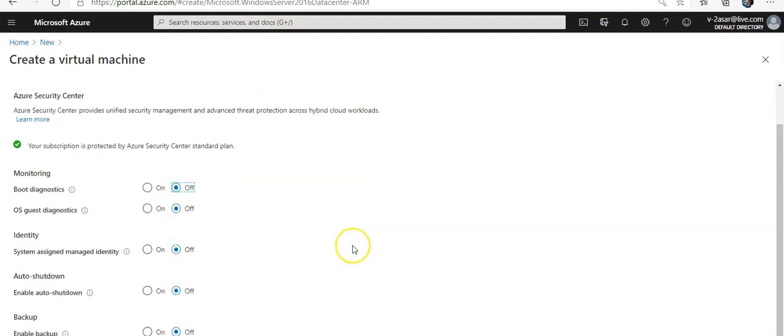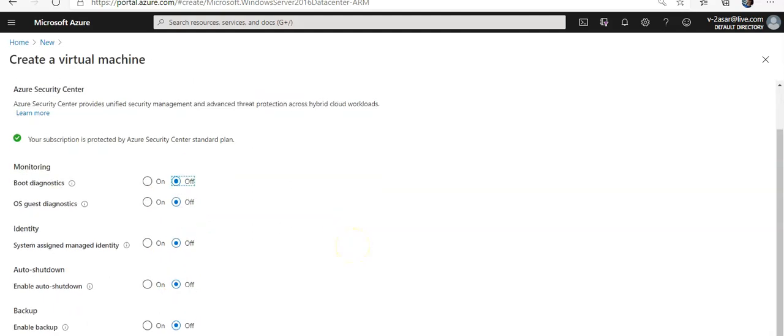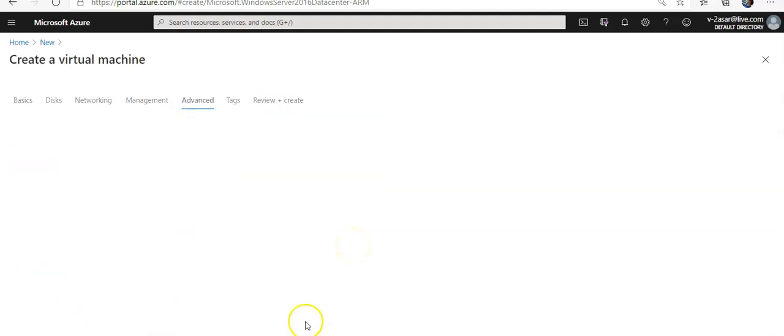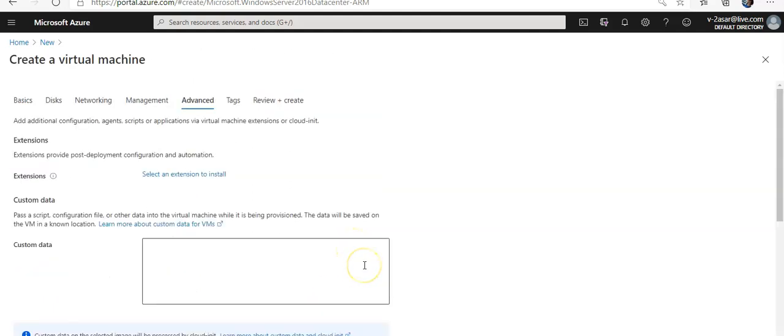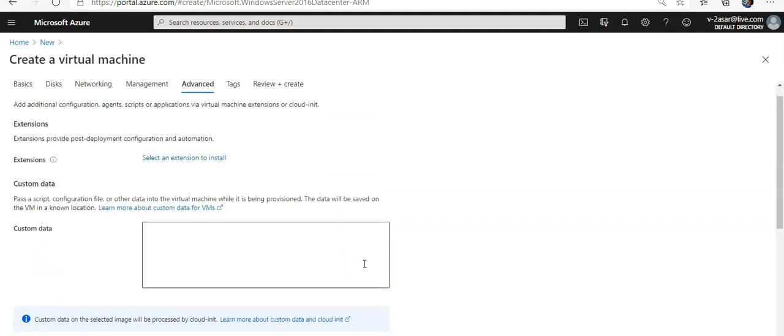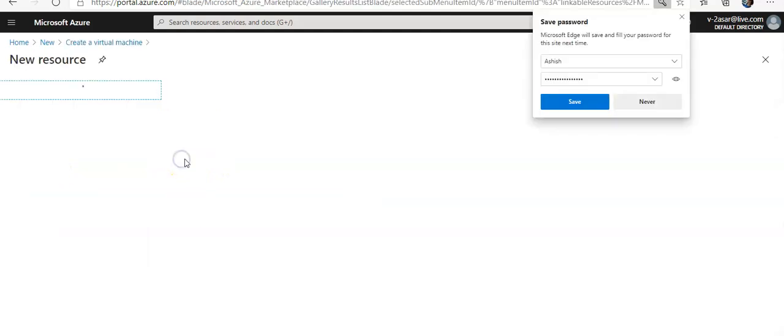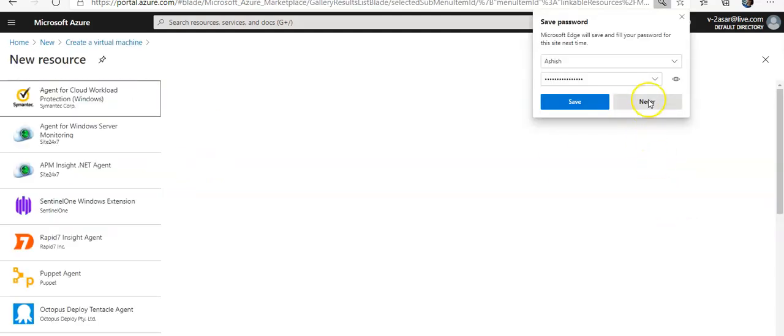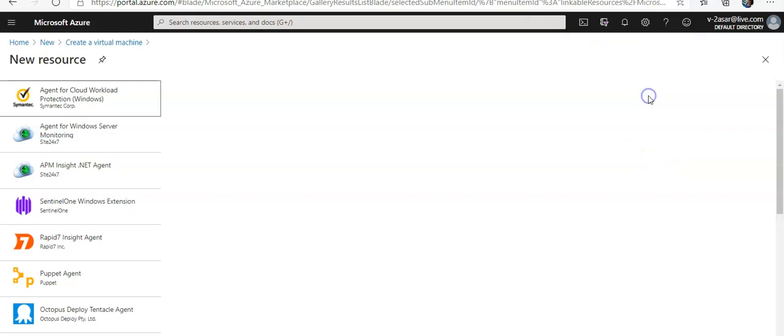Now if you see the Advanced tab, you see the Extensions. Click on this option, select an extension to install. Click on it. Now these are the list of extensions that you can install.